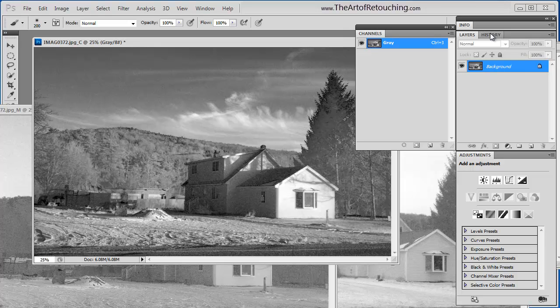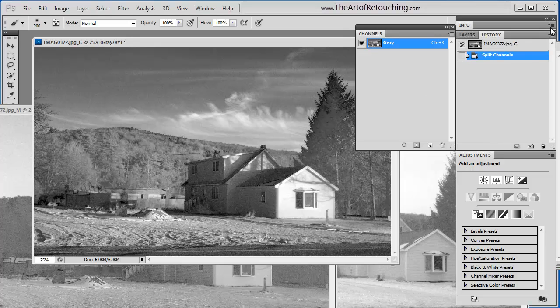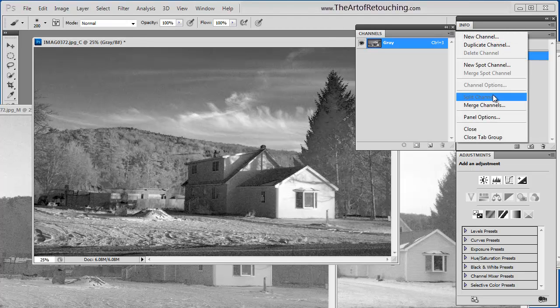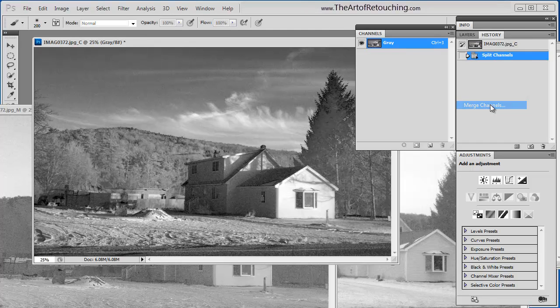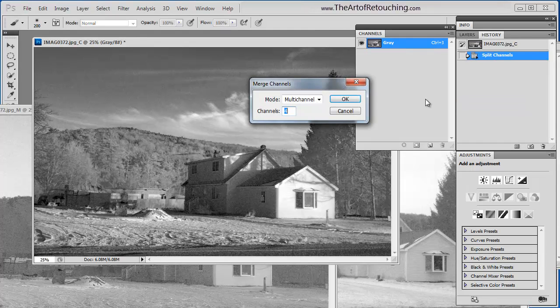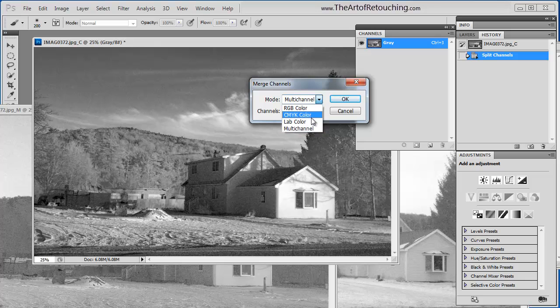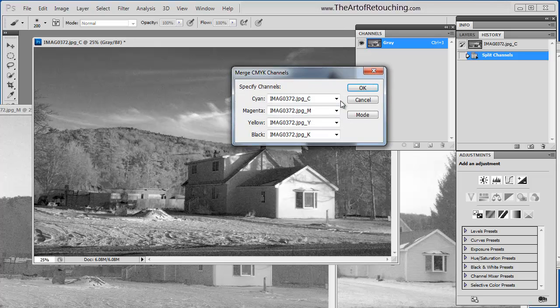And I do want to show you in the history palette, there is no history. Once I broke it apart, we were all done. Here I can click merge channels. And I'm creating a multi-channel image, let's say CMYK color, four channels, okay.